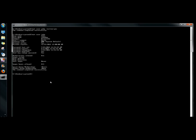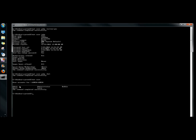Now I'm going to delete John's account. I type net user, the username, /del and hit enter. Now I'm going to check the user accounts and make sure John has been deleted, so I type net user and hit enter. John is no longer on the user accounts list.